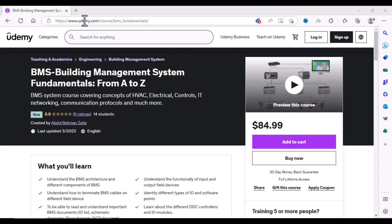Hello everyone, welcome to Tech Systems. I am excited to share with you that I have launched a Building Management System Fundamentals course on Udemy.